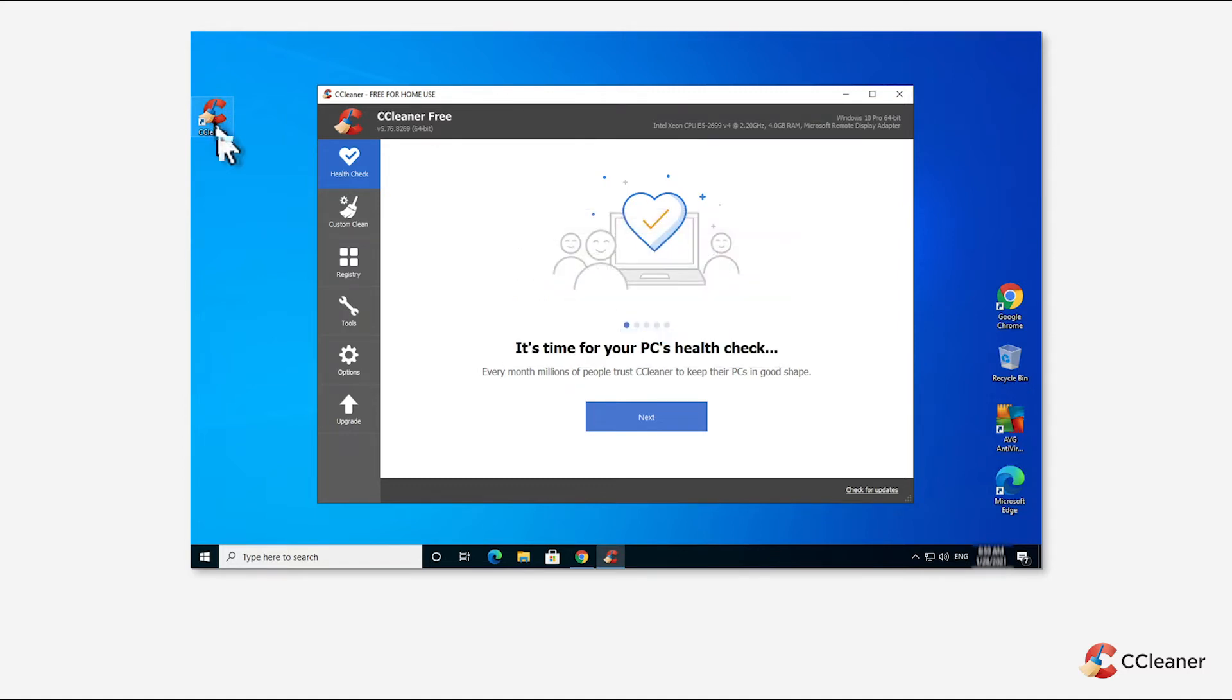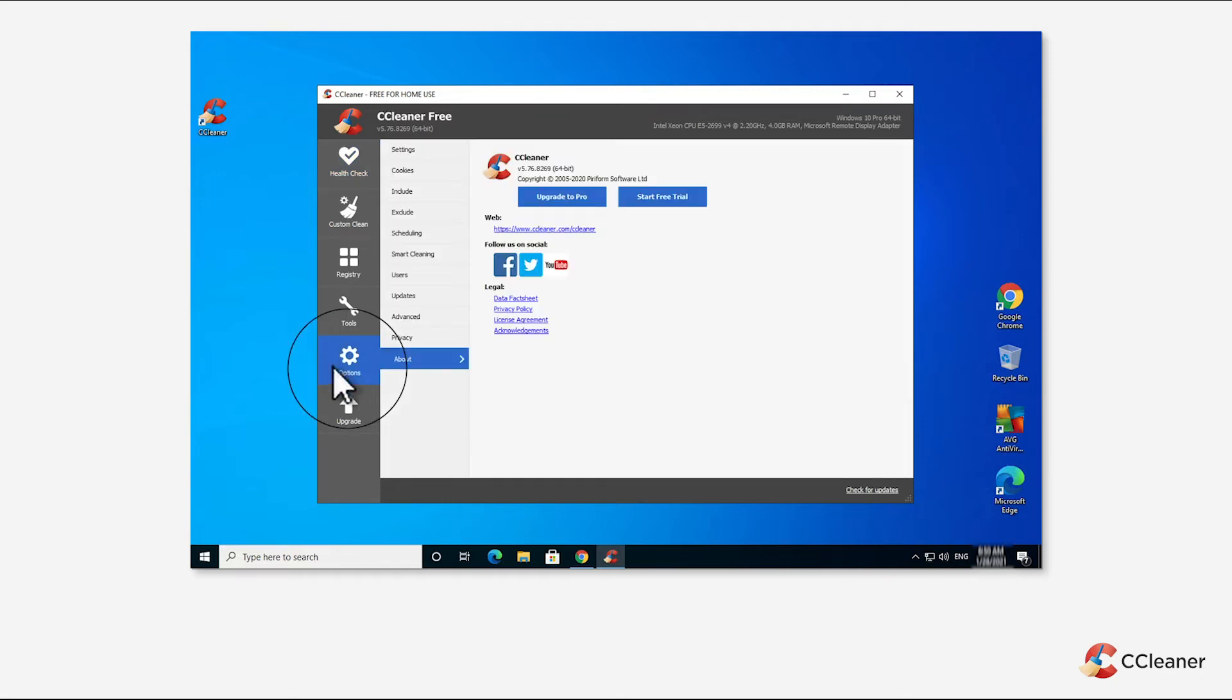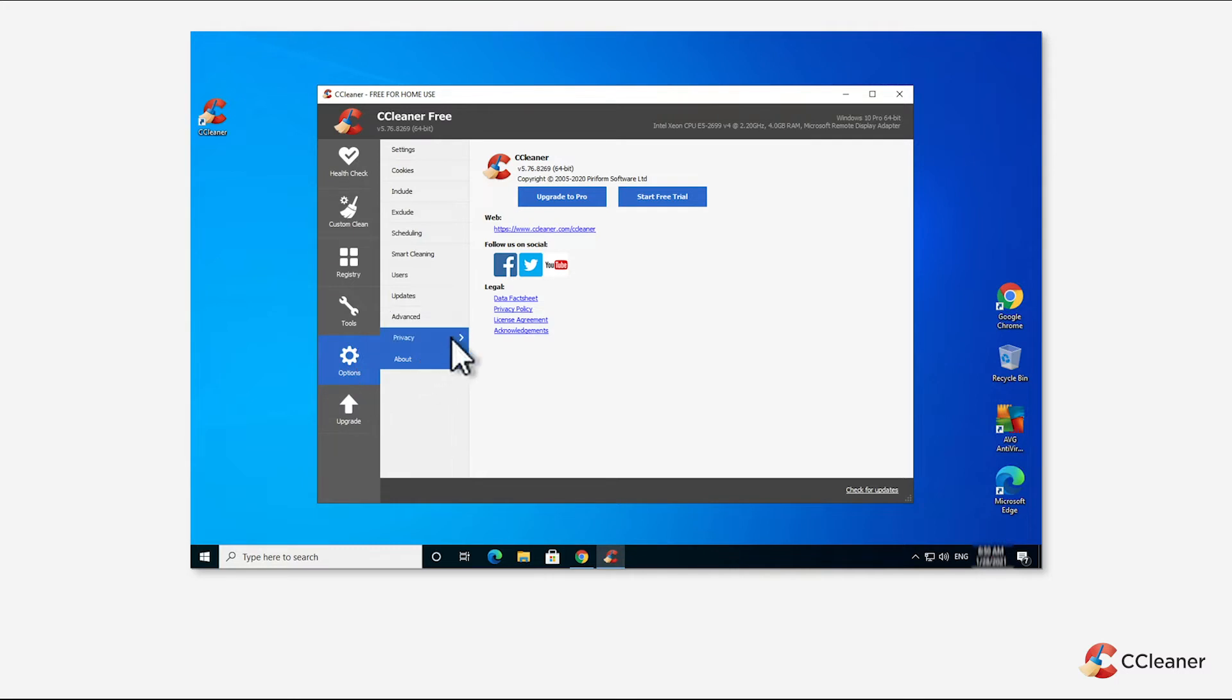If the registration box does not appear, go to Options, About, Upgrade to Pro in CCleaner to enter your details.